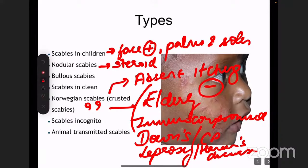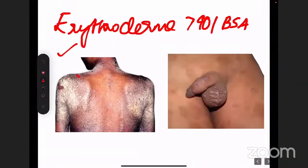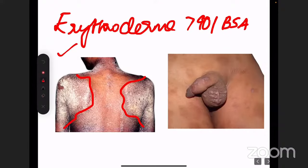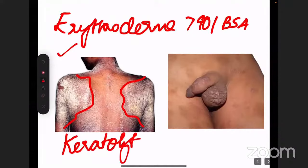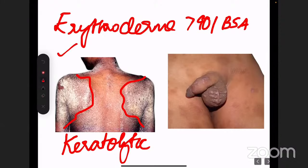The treatment of Norwegian scabies also differs. As you can see, these are very thick hyperkeratotic lesions — not the typical papules or papulovesicles of scabies. The normal anti-scabietic creams or lotions usually prescribed don't work here. They require something known as a keratolytic, which thins out the stratum corneum, so the anti-scabietic drugs can penetrate.